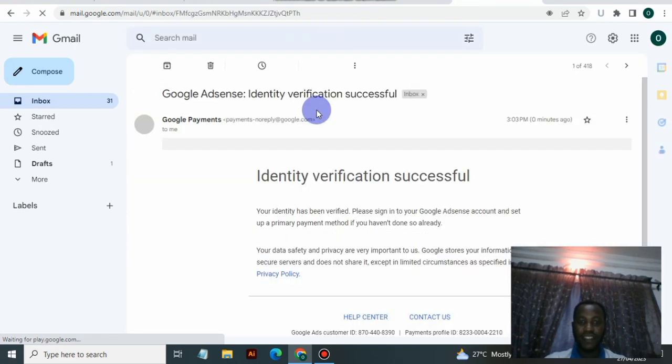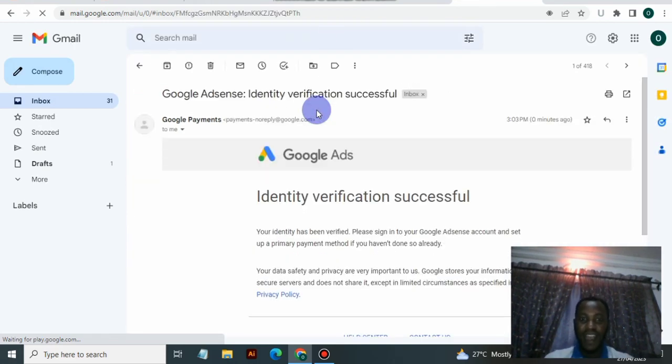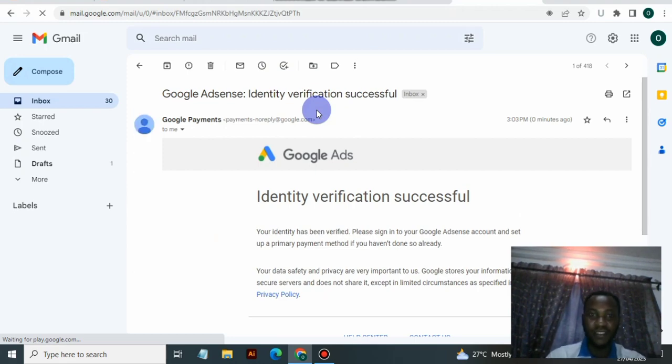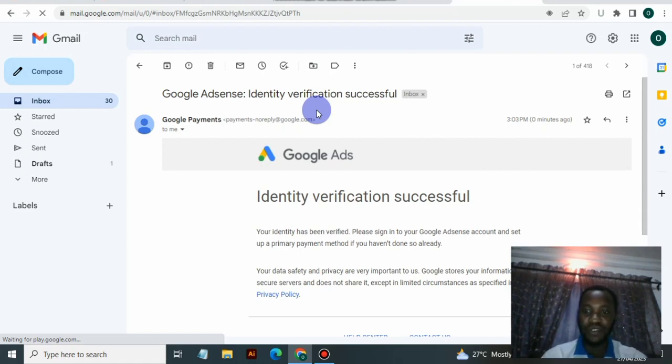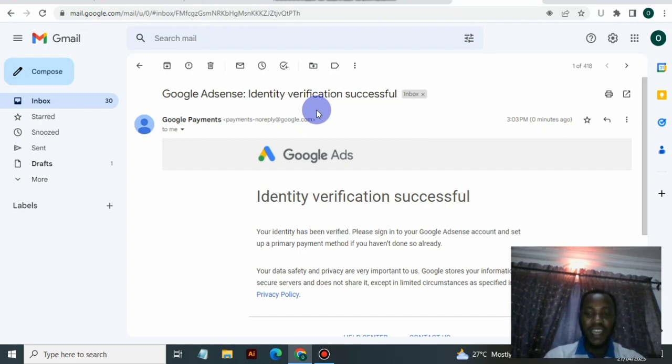That's it guys, identity verification successful. We are through with this stage. That's all you have to know about how to verify your Google AdSense account with your voter's card or your ID card.